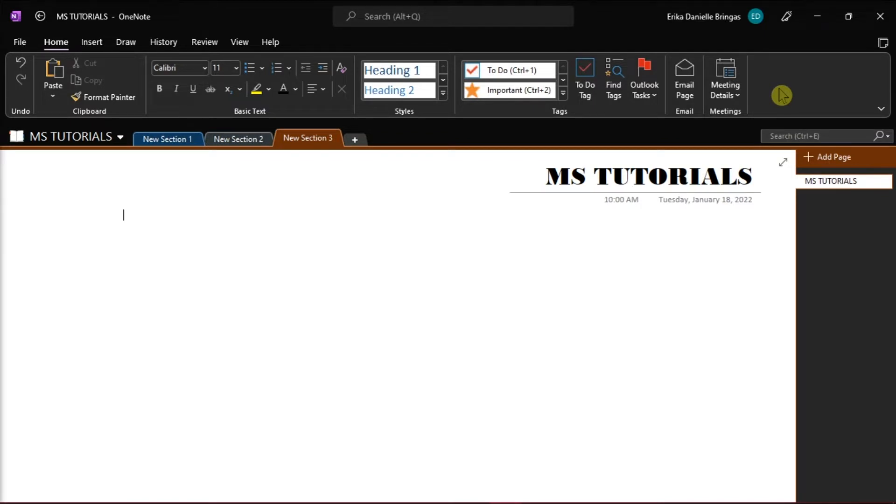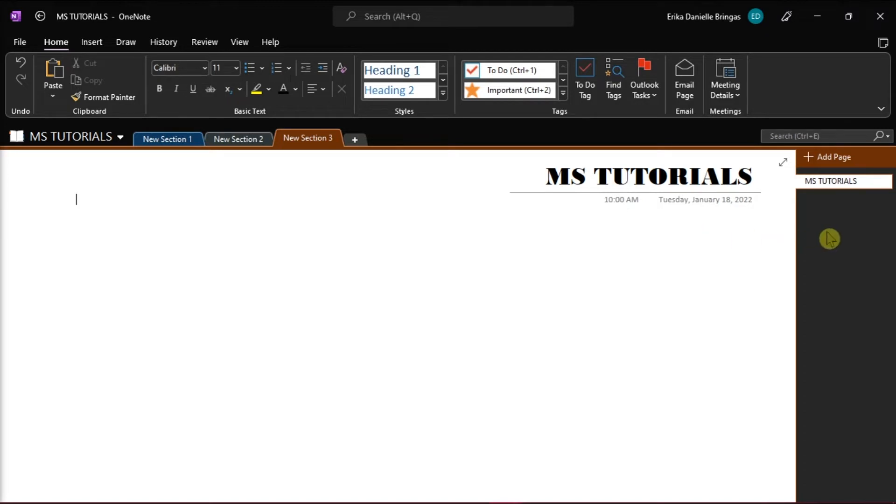but if you're encountering this problem wherein after you have created the new OneNote page, the title keeps appearing on the right side when it should have been on the left side. This problem usually occurs when you run a right-to-left language such as Arabic, Urdu, and others.